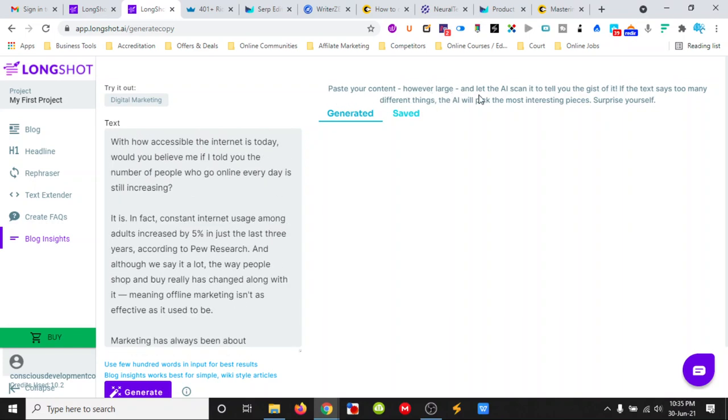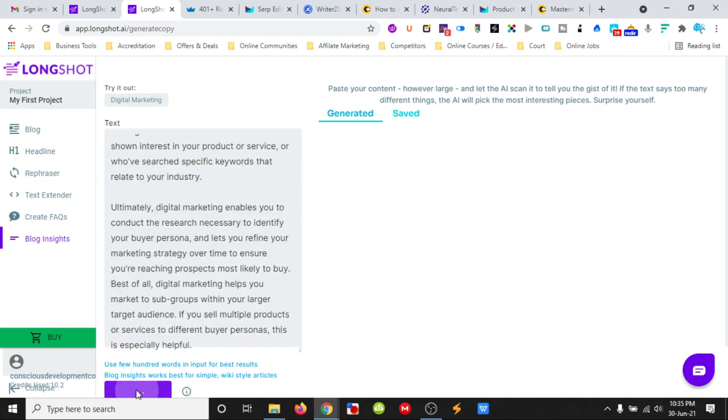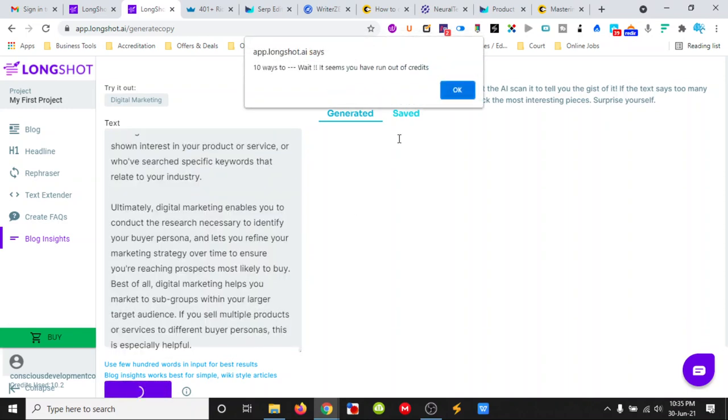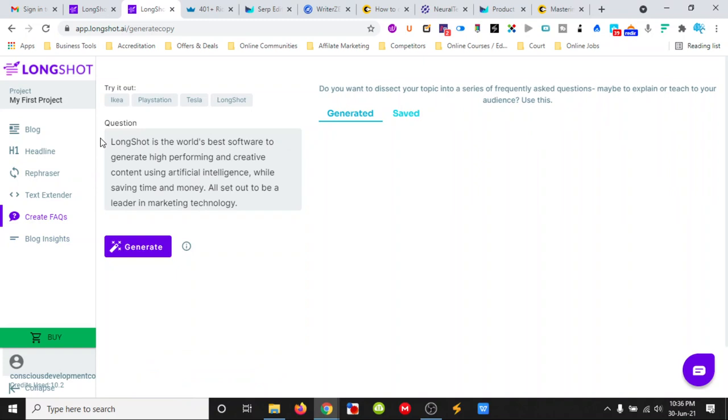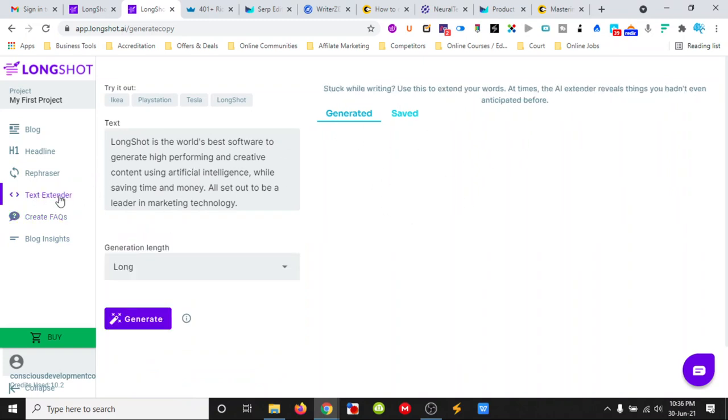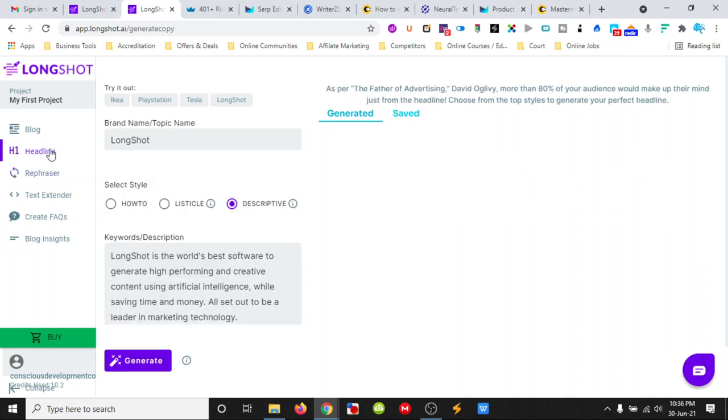Paste your content however large and let it tell you the gist of it. We put in the blog, we click the generate and if we add credits then it will give us a summary. We put in the question, we hit generate and it will give us the answers. We put in the text here and we can generate and it will give us a long form there. We put in text that we want to rephrase and it will give us the output.